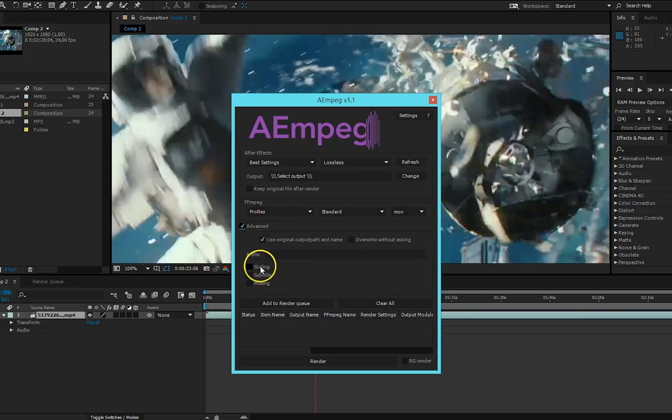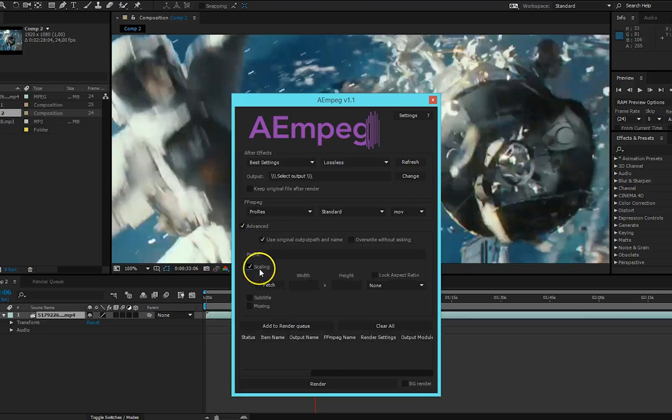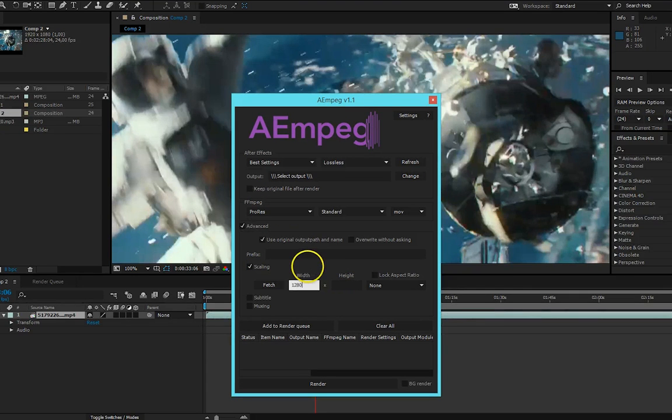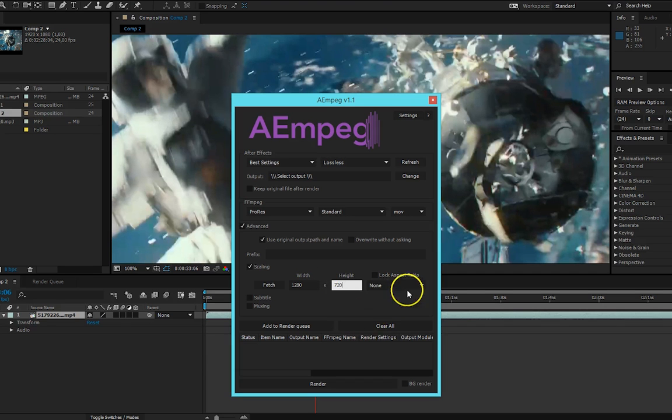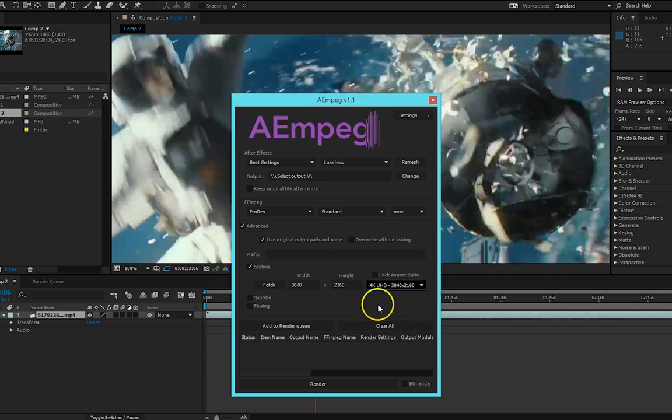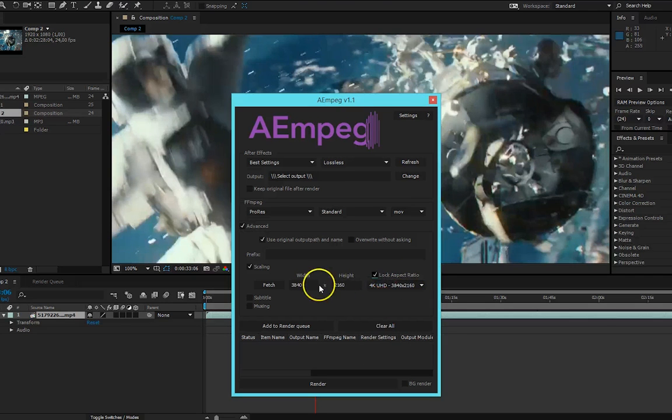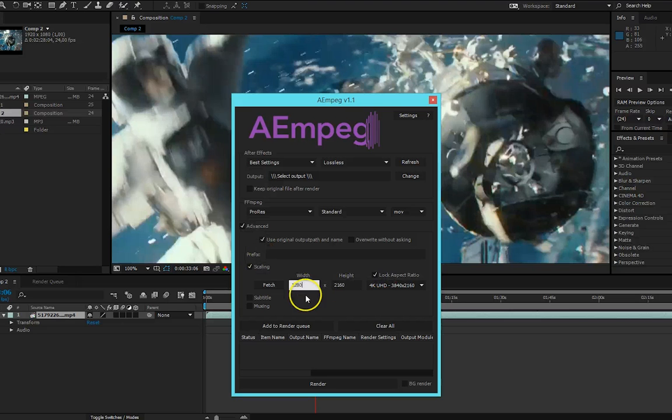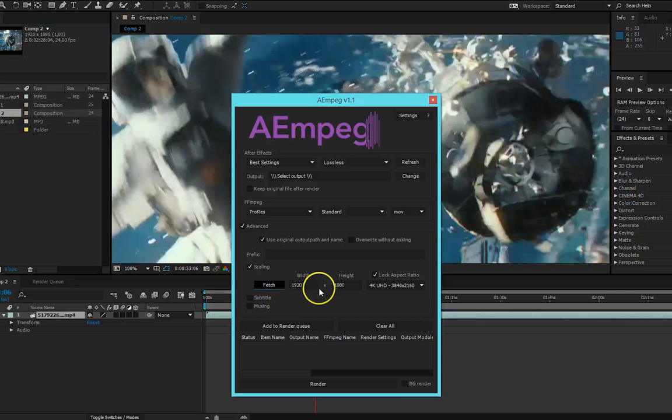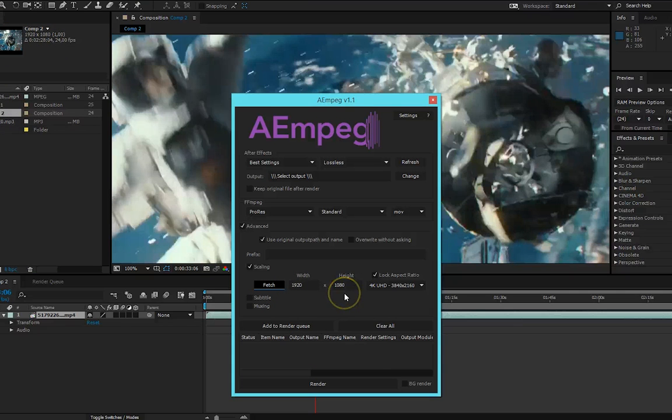First we have scaling, now you can scale your FFmpeg video to whatever you want. You can write by yourself or simply select a preset one. You can lock the aspect ratio if you want to change. Or just select any video or composition and press Fetch and it will get that size.